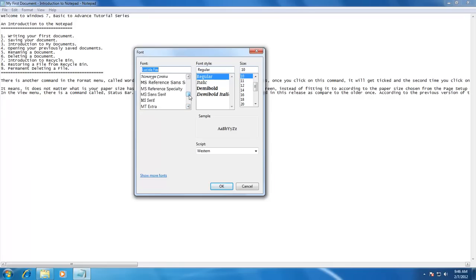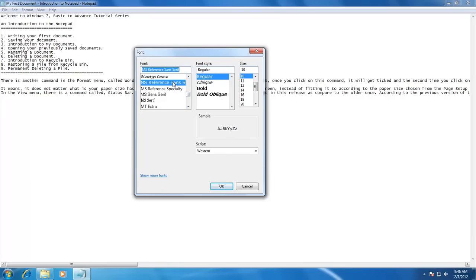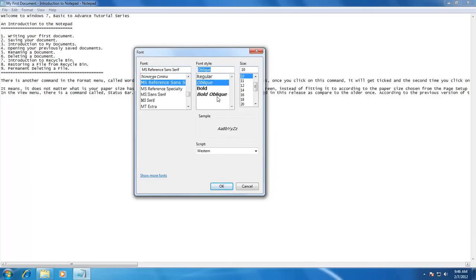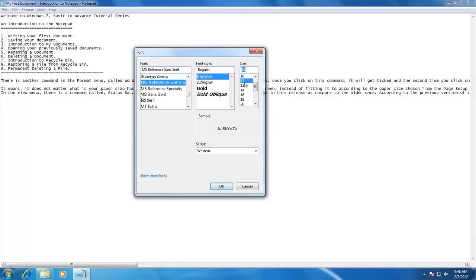After choosing the font, you can make it more stylish with the Font Style command. You can make it darker with the Bold command, or give it an italic look with the Oblique command, or use both, or go with the Regular style. The next option is to choose the Font Size. The font size command is used to make your text larger or smaller. You can choose the font size as desired.